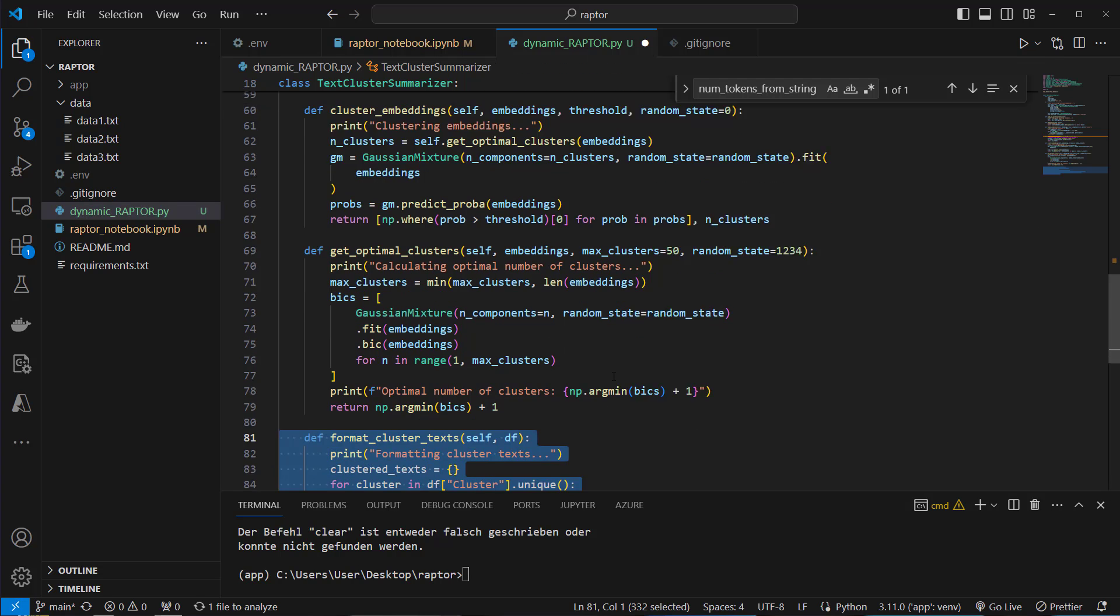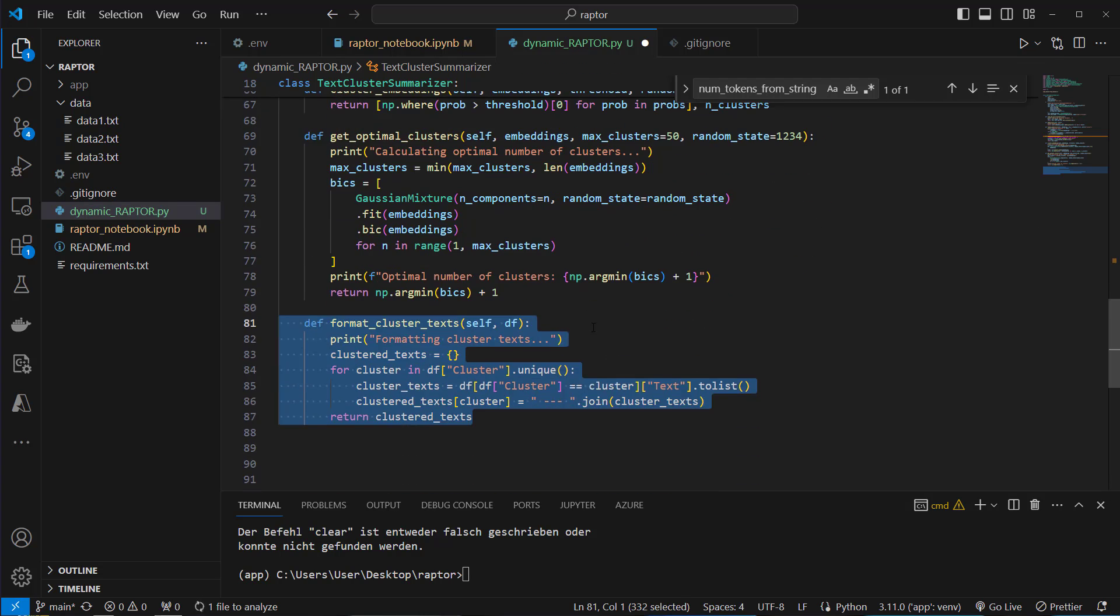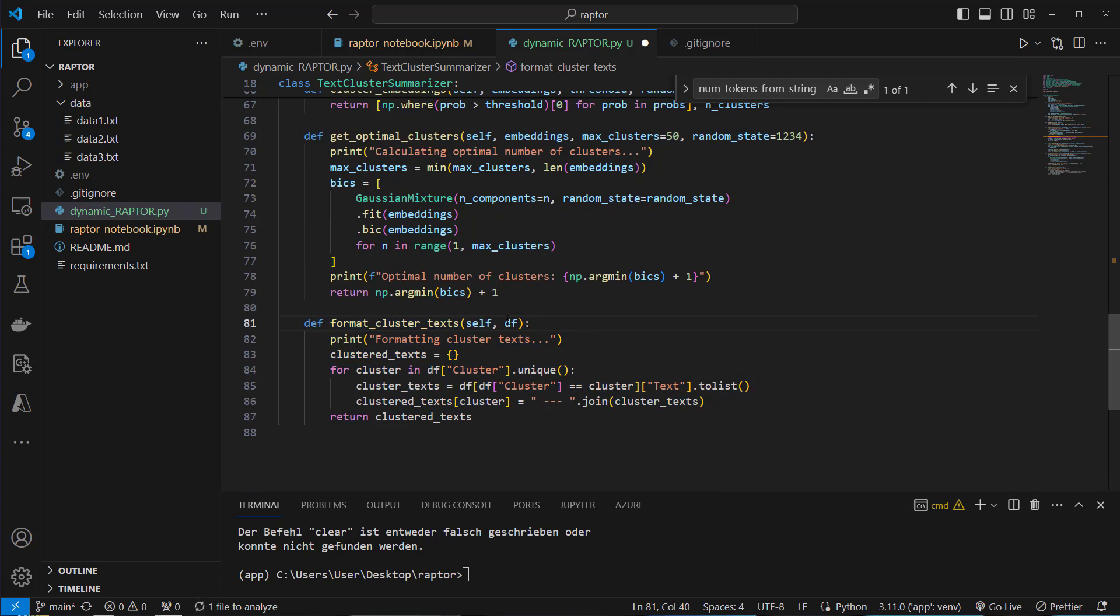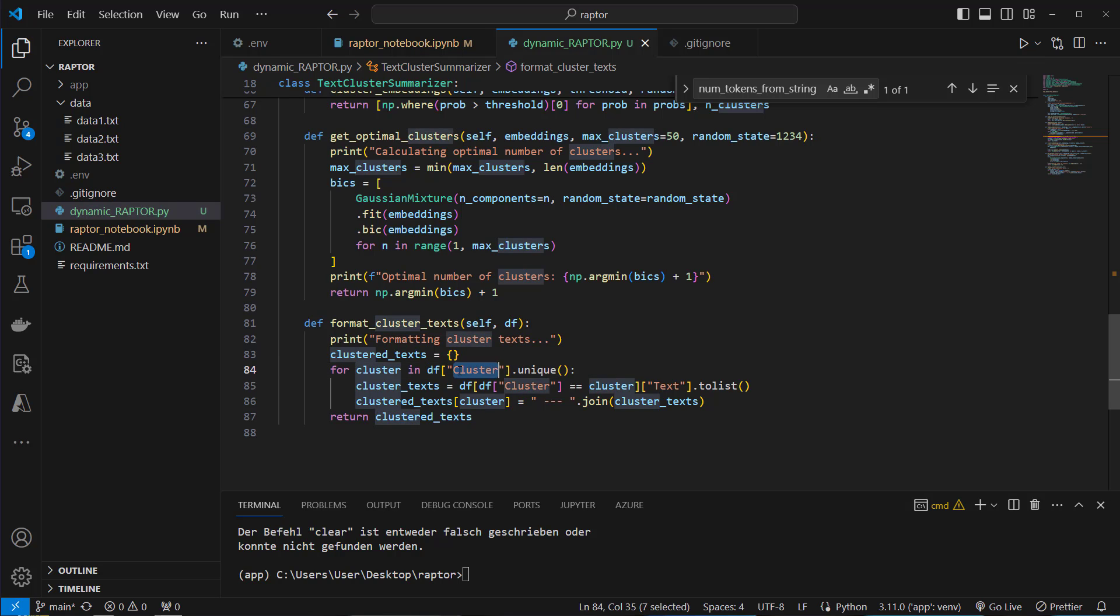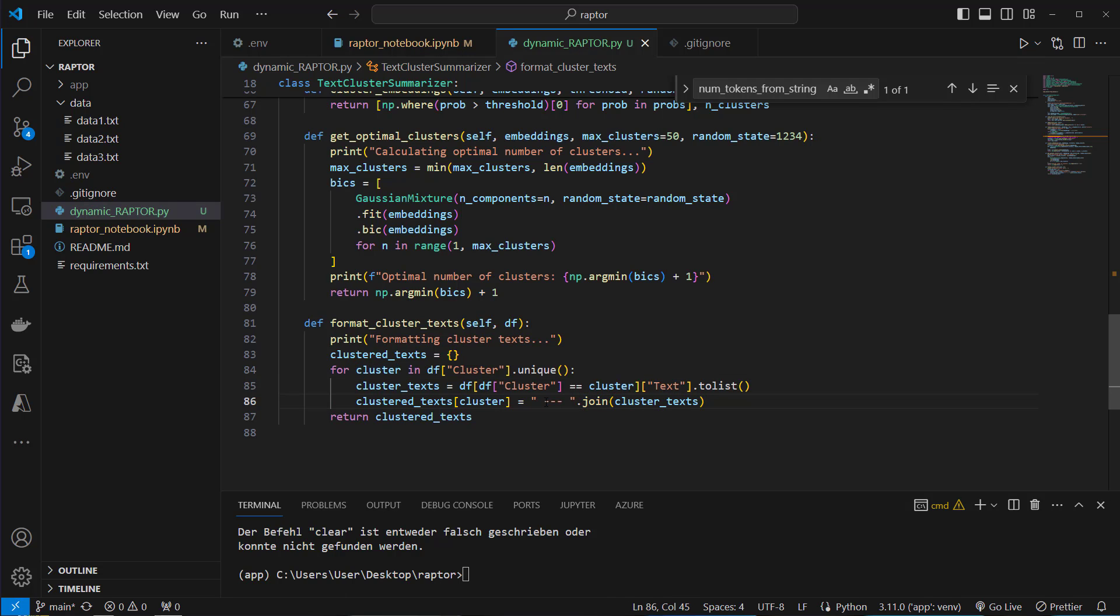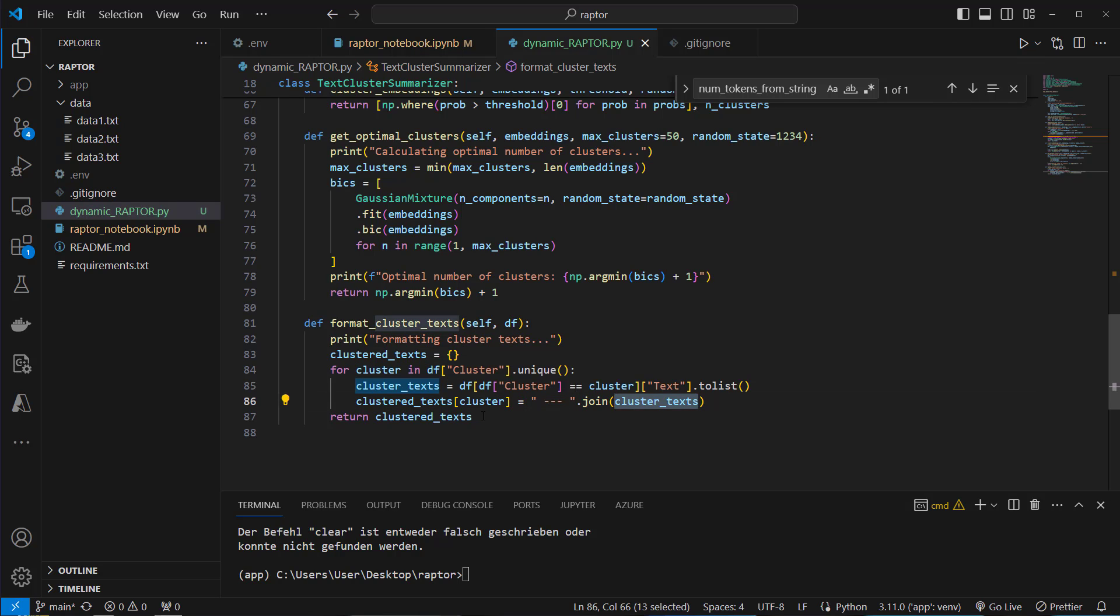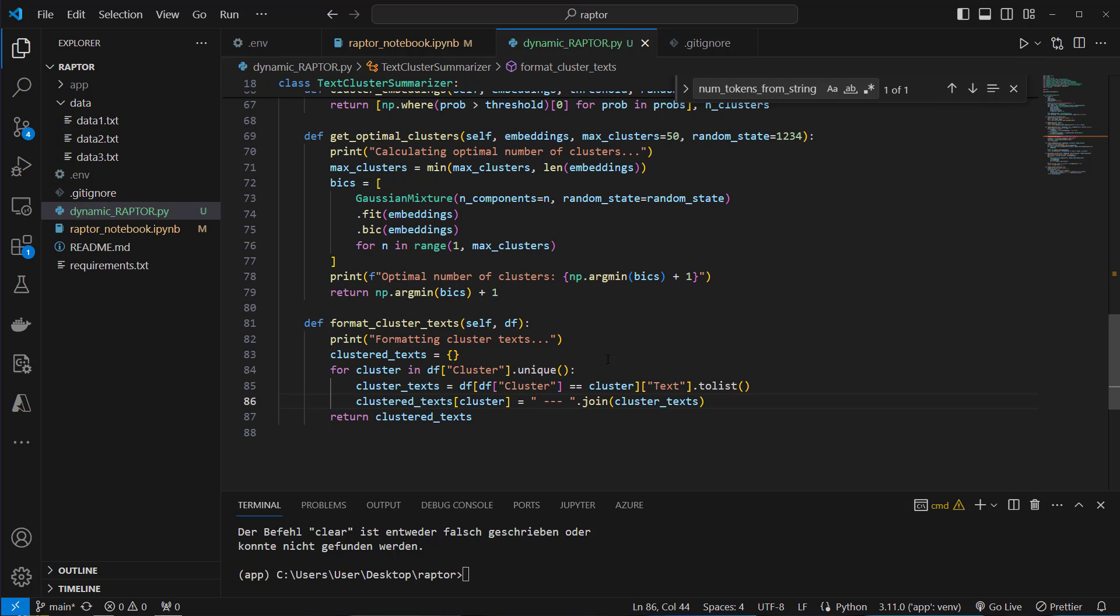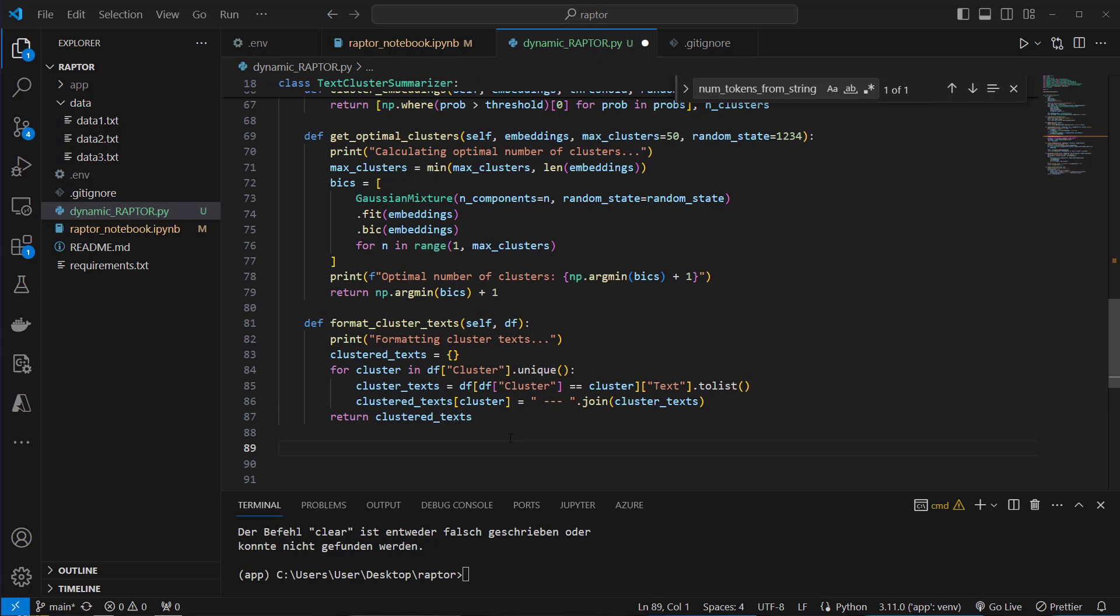The next method is for formatting our cluster. So we will get a list or better said a pandas dataframe. We will check for the unique values of the calculated clusters and then concatenate the text for each cluster by that. So we get these three minus signs and then join the original text and at the end we get a large list of texts which is separated by these three minus signs. And we do that for each cluster.